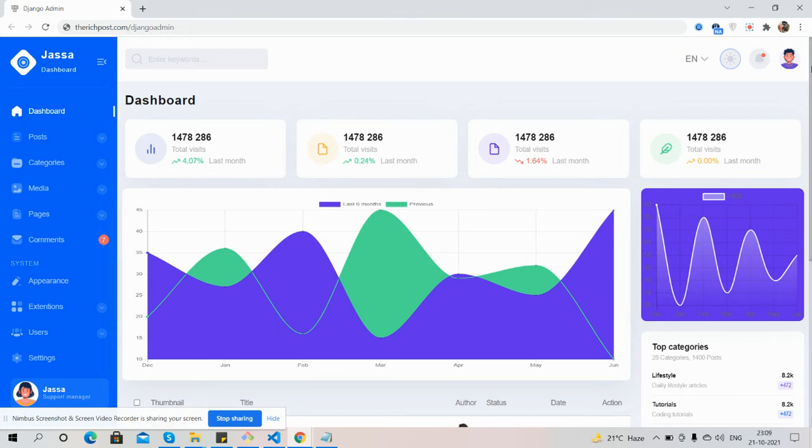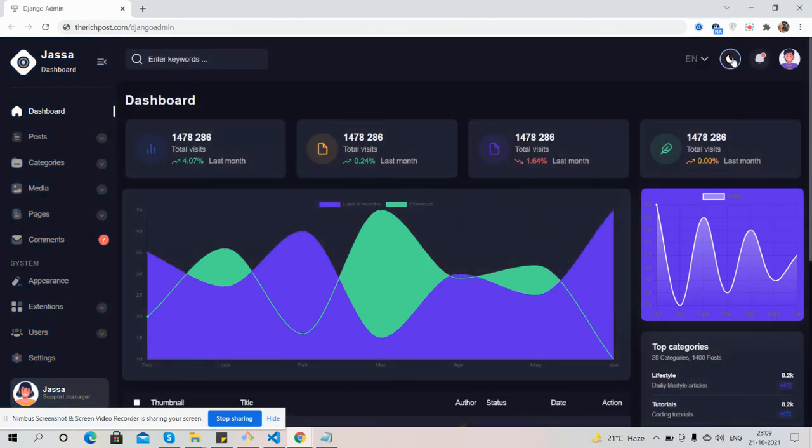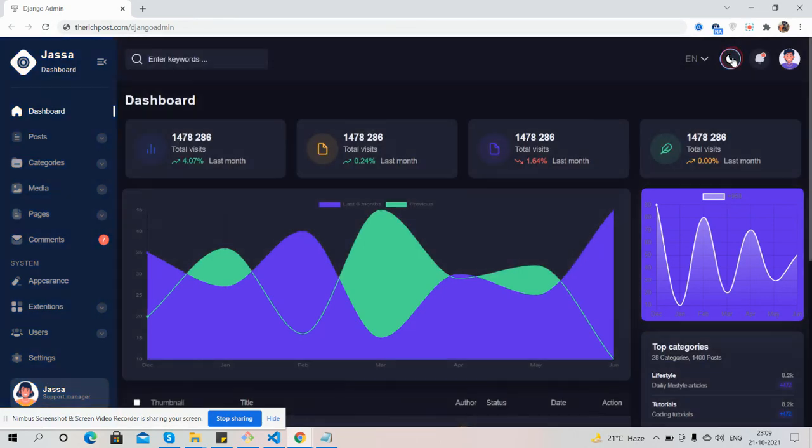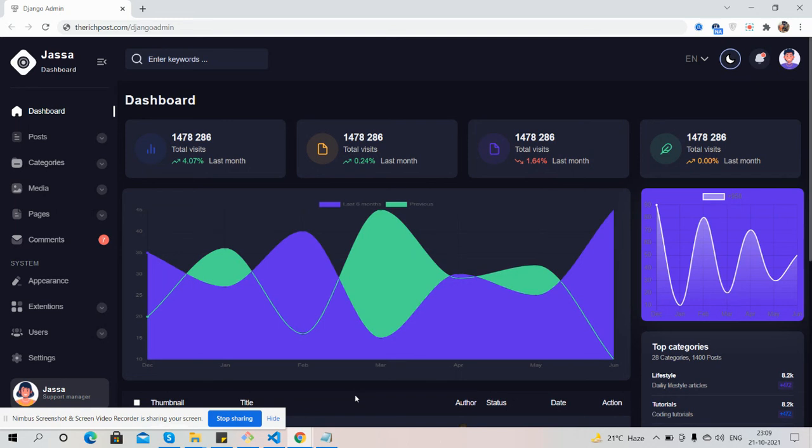And guys, I will come with more beautiful admin dashboard templates. So friends, in the end I must say thank you for watching this video. Thank you, have a nice day, take care, bye bye.